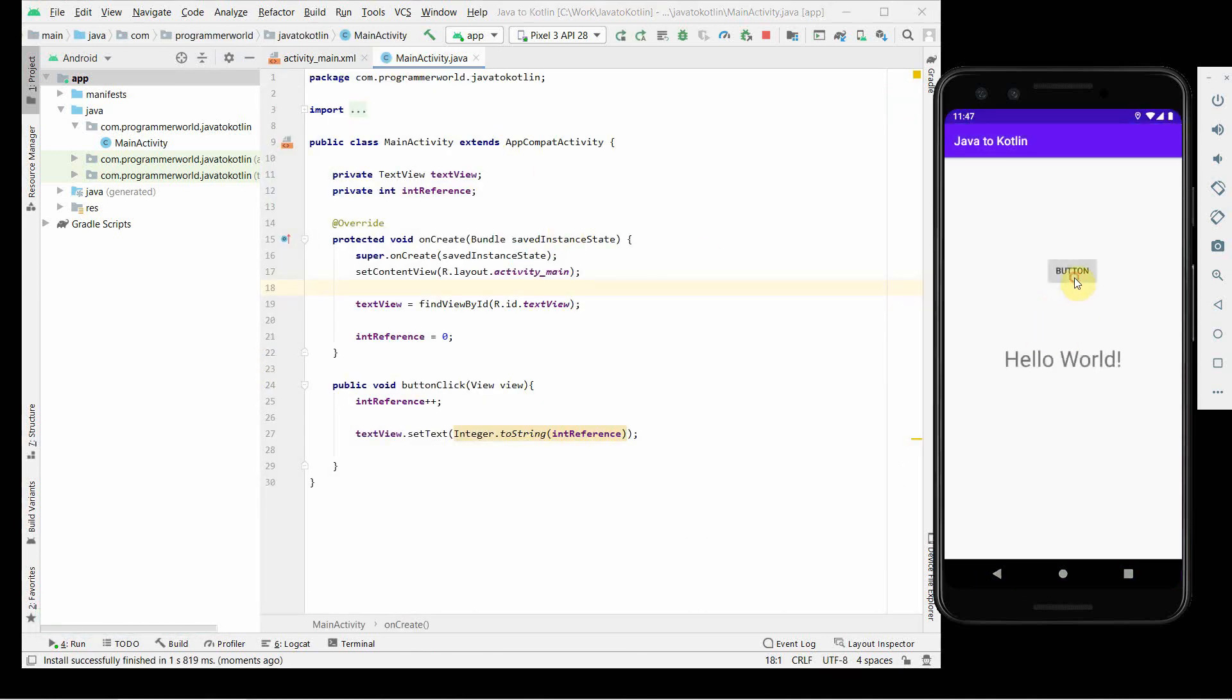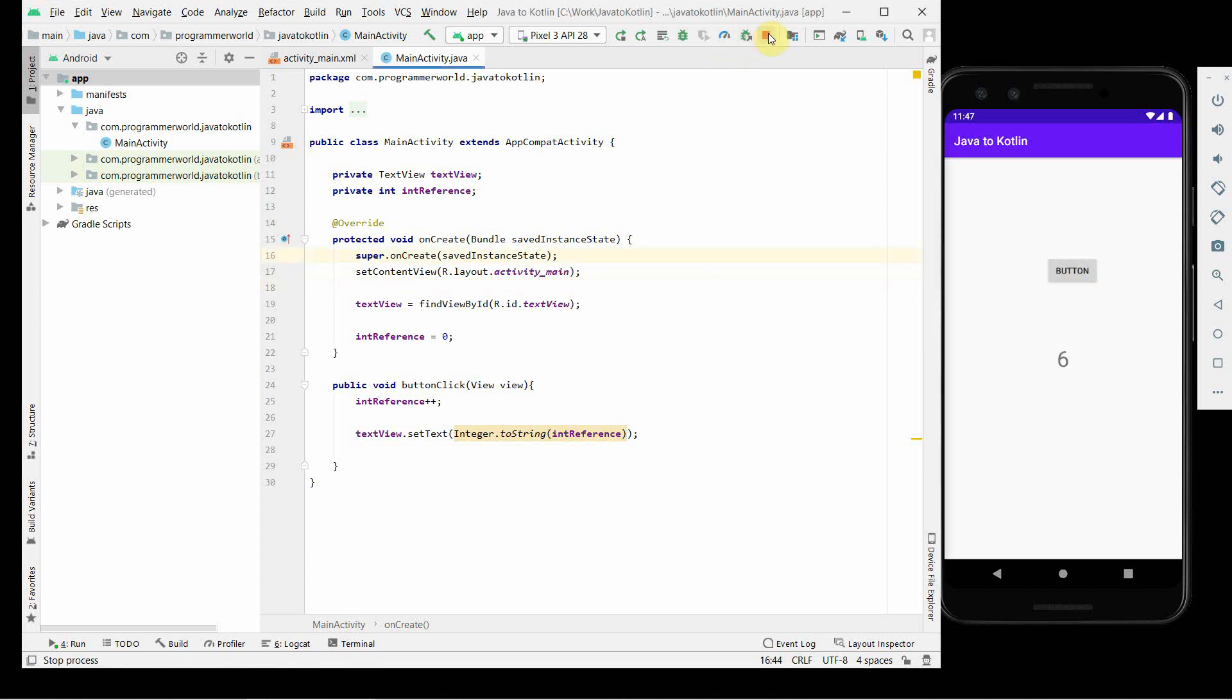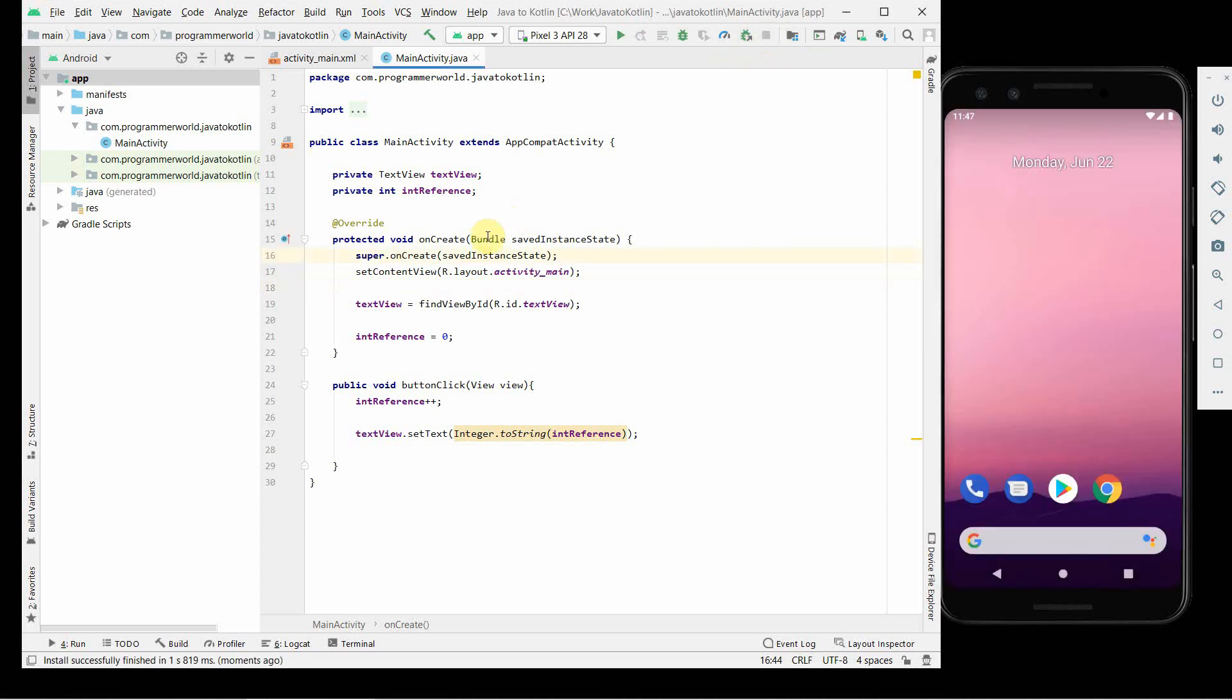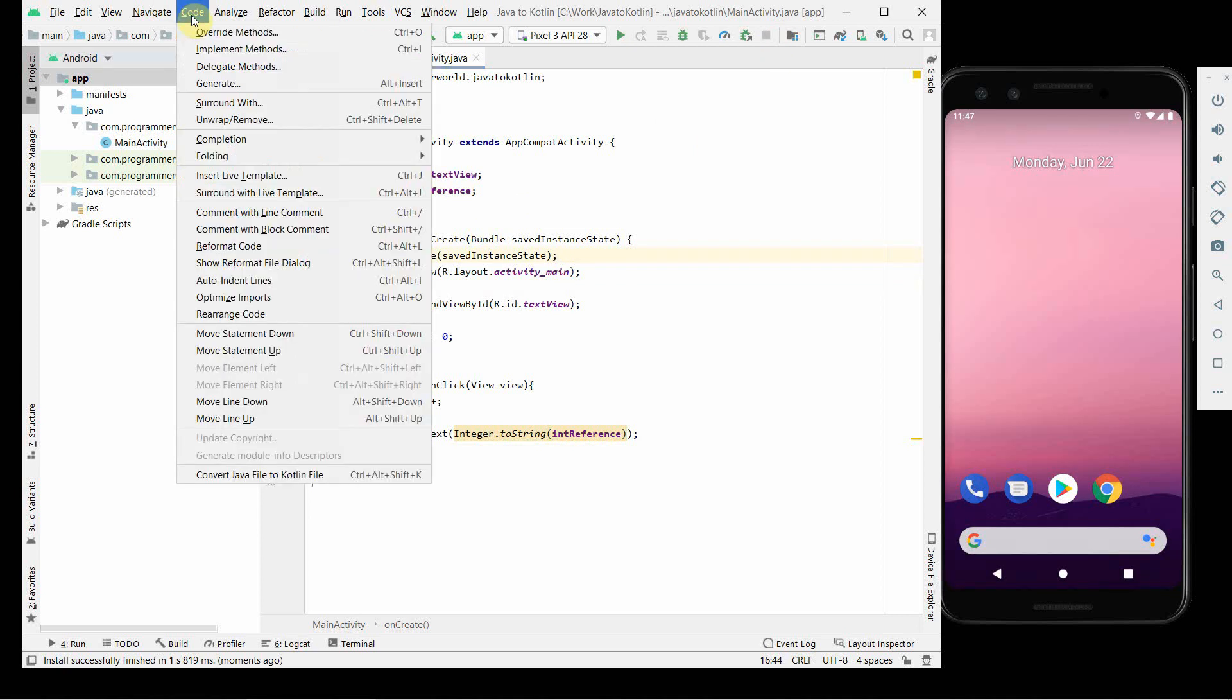Yeah, this time it's much bigger and if you see, it's increasing. Okay, so this is the Java code. I'll keep it over here only. Now what we'll do is we'll convert this into Kotlin, and it's very simple.